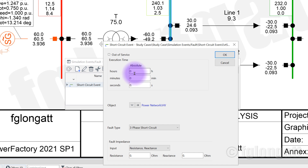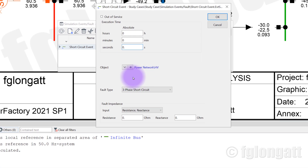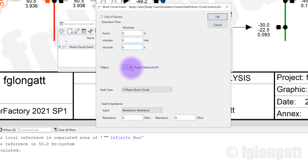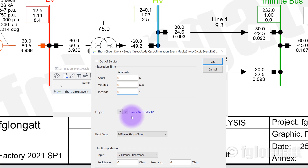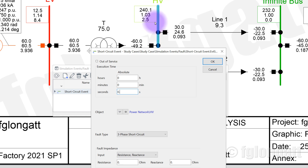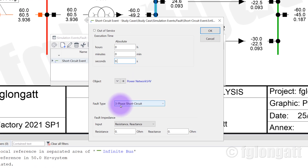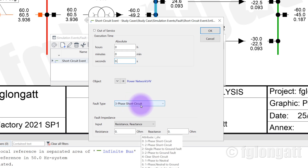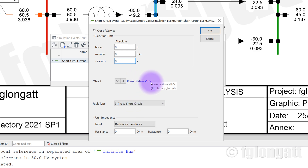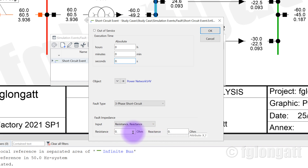The time is zero, zero, zero — that means zero seconds. The object that we are applying the short circuit to is the HB boost bar, this boost bar over here. And here we are defining a three-phase short circuit on the boost bar HB, and the resistance and the reactance are zero.